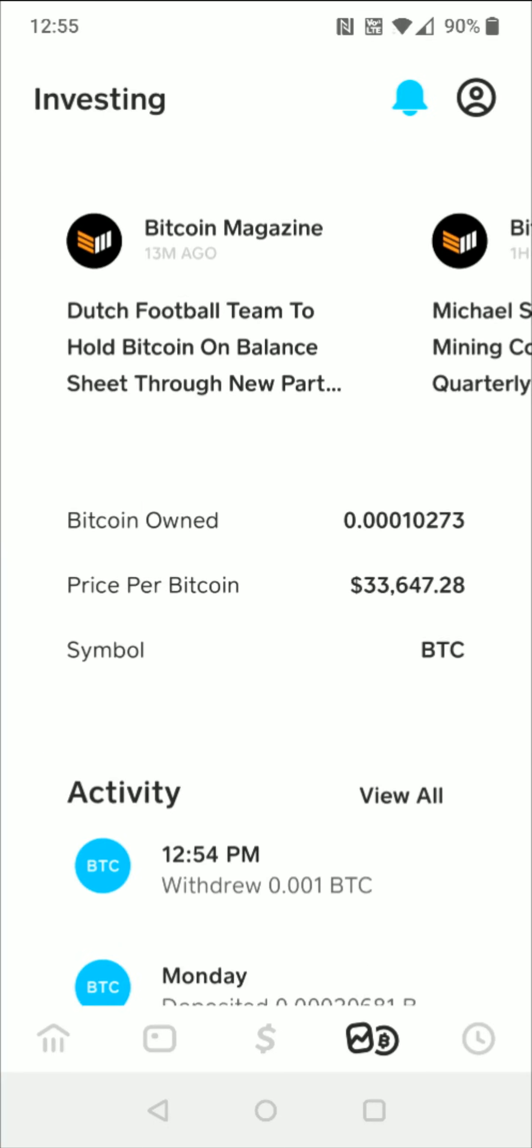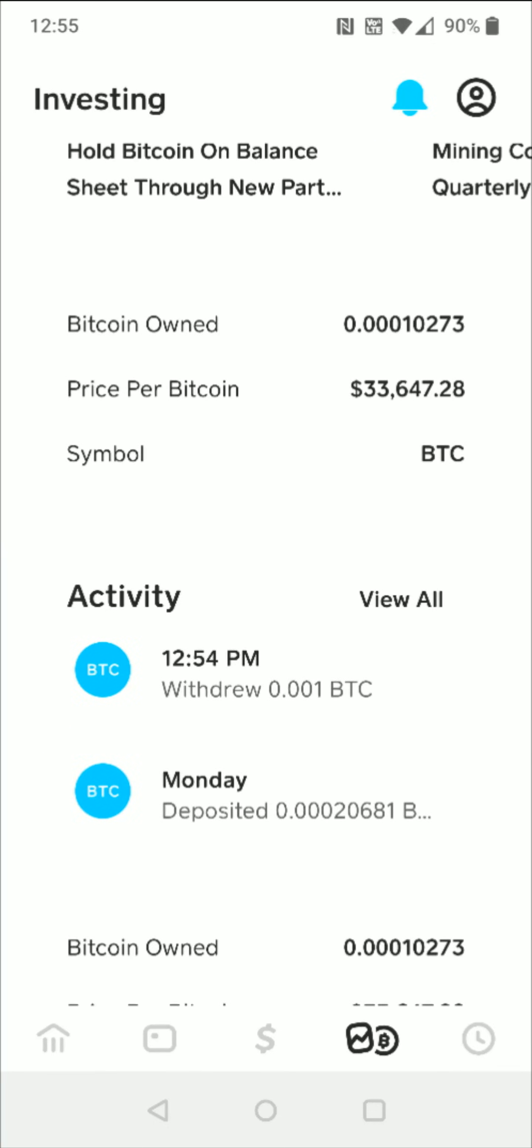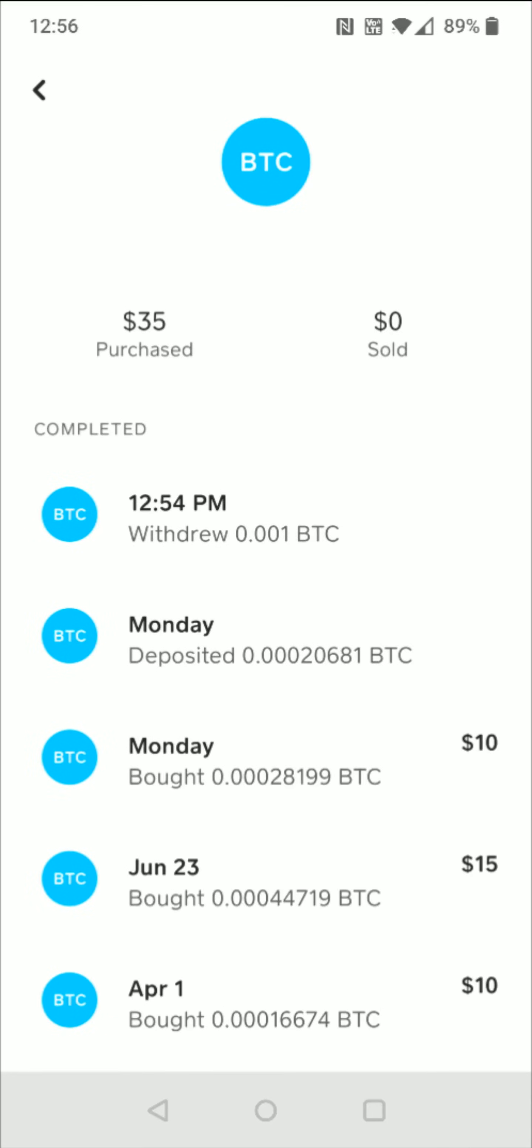On our Bitcoin tab, if we scroll down, we're going to be able to see our activity. We can see that that current withdrawal I just made is right there in my activity. If I click view all on activity and then click on this current transaction, we'll see some more information.